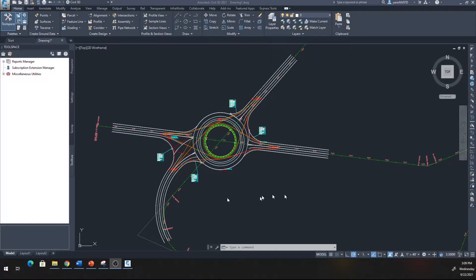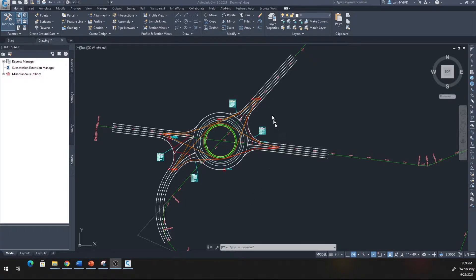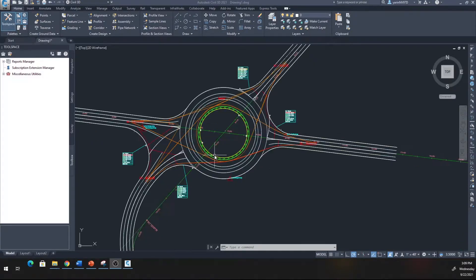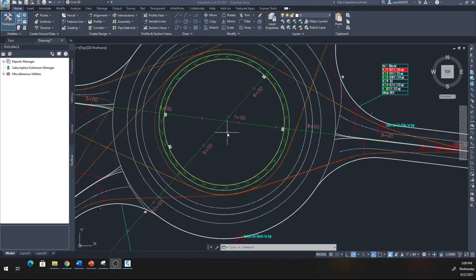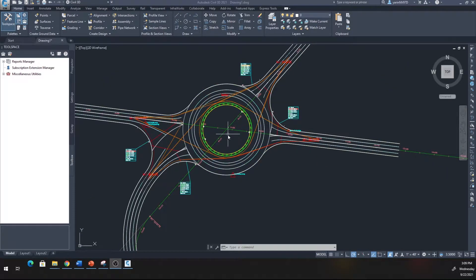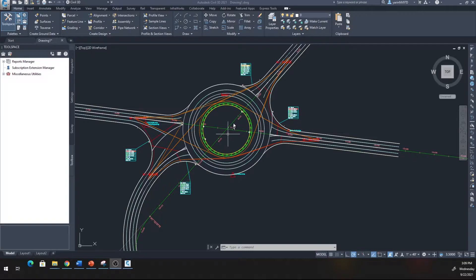Hello and welcome back. In this lecture I'd like to make a roundabout or traffic circle similar to this one I just made a few minutes ago. We need to have multiple alignments to create an intersection so we can put a roundabout in here.